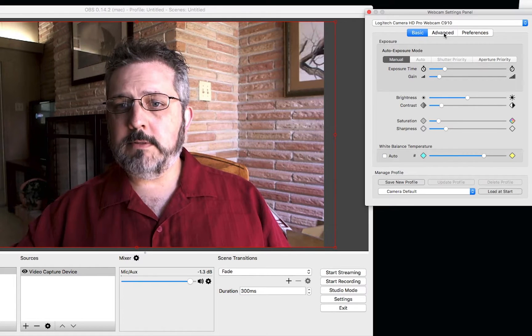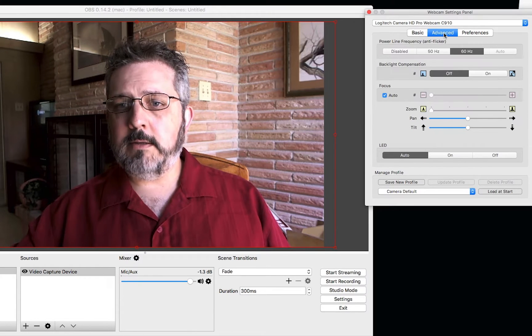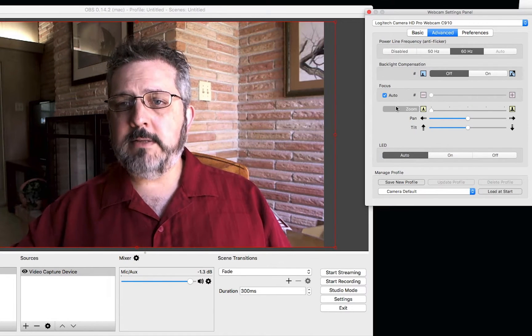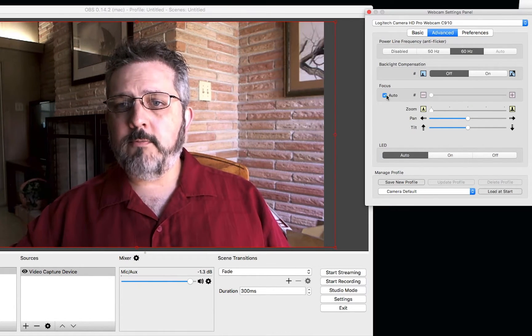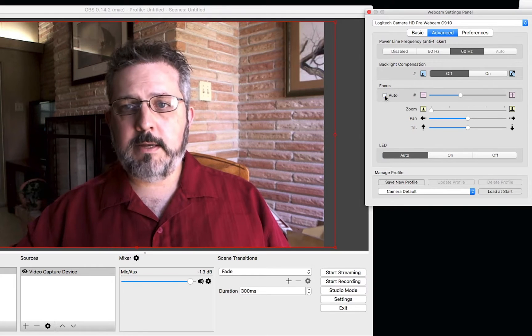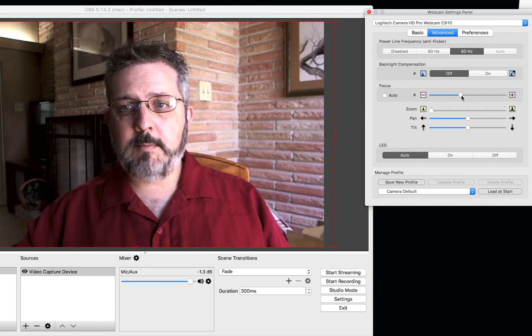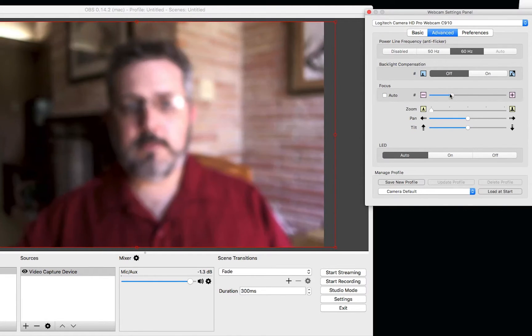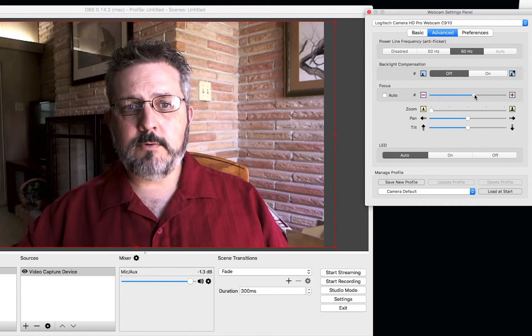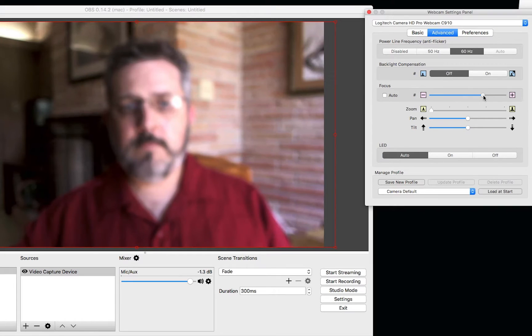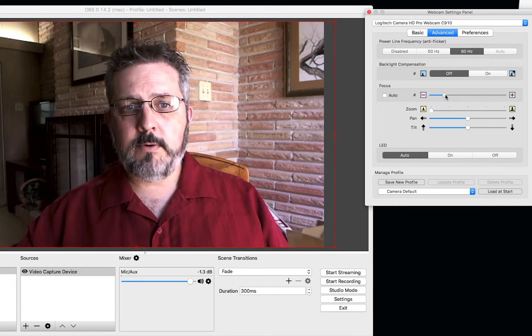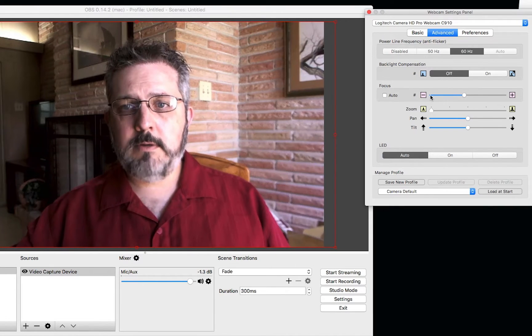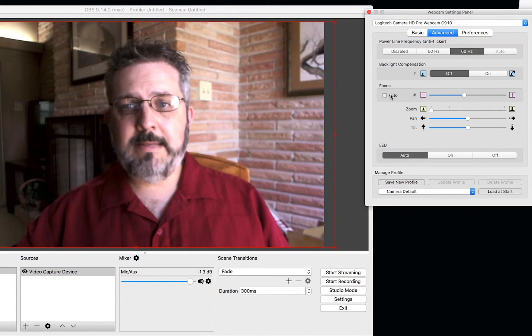Now, let's take a look at the Advanced tab. For the focus, I can actually adjust that. My camera allows me to adjust that. So I can actually focus if I need to. I'll usually leave it on auto.